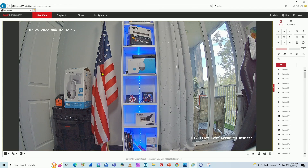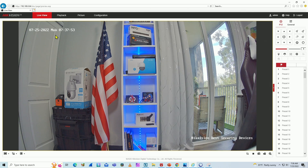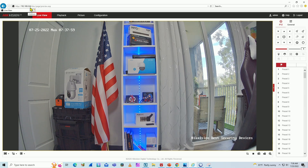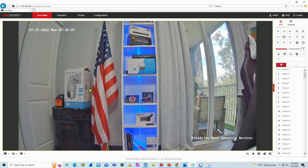Basically when I try to access locally using the IP address, the web browser by default is going to use port 80. It's not showing here but it's port 80 — the IP address and then port 80. When I talk about ports I'm talking about logical ports, not physical ports.